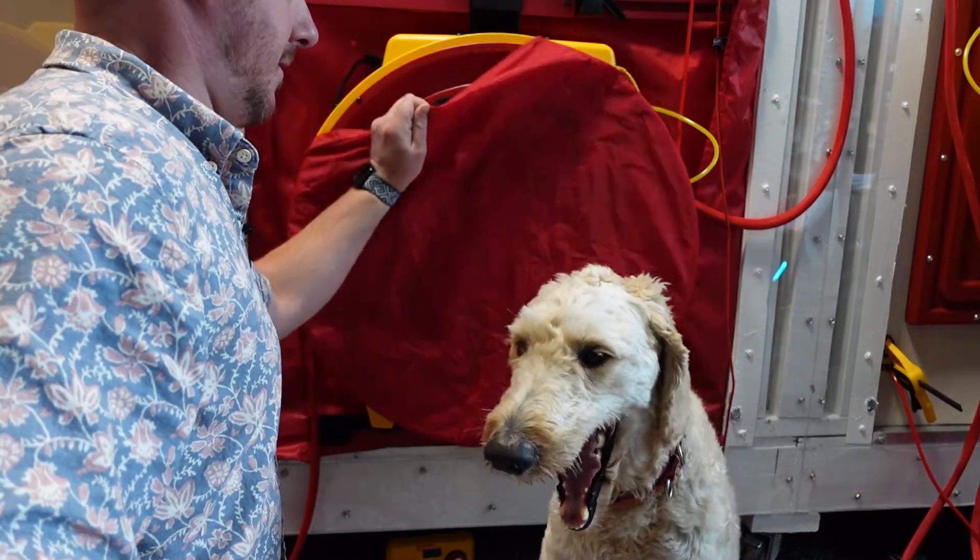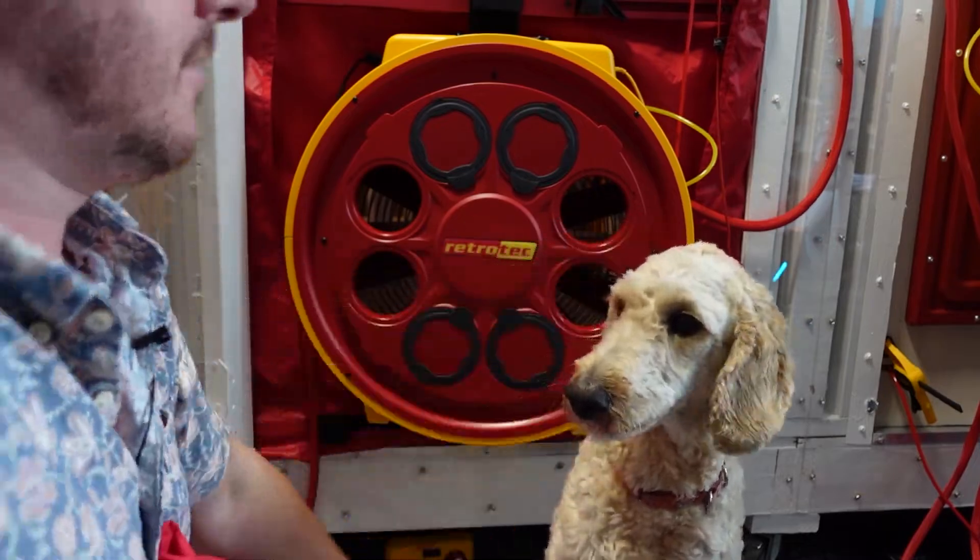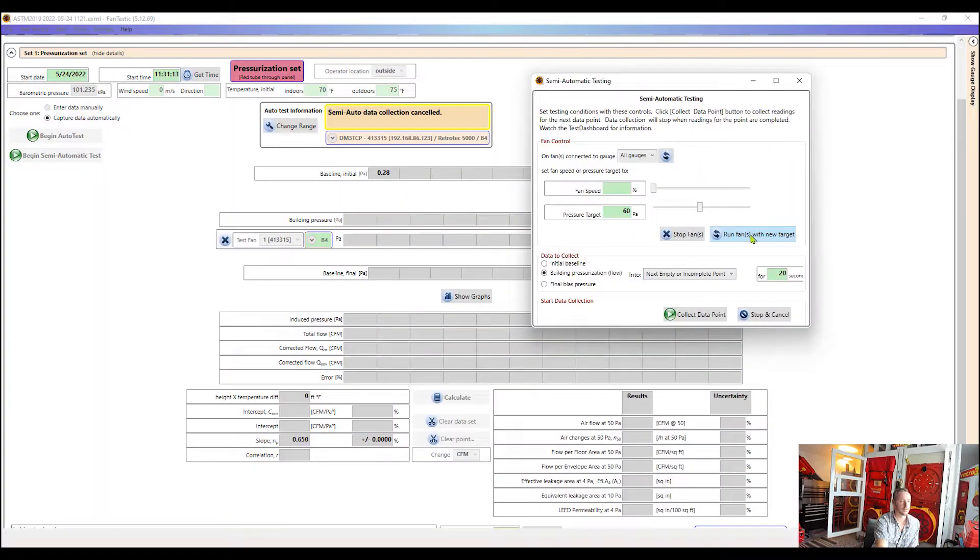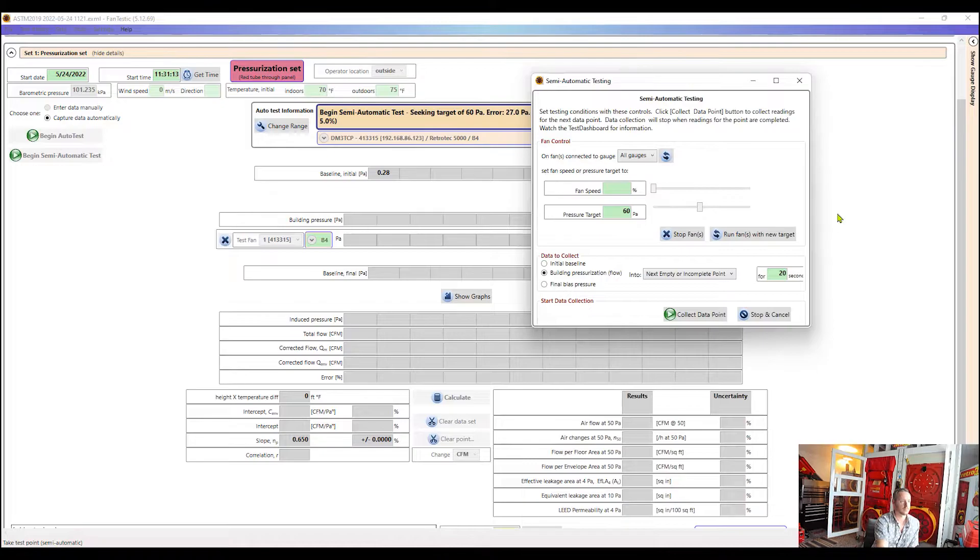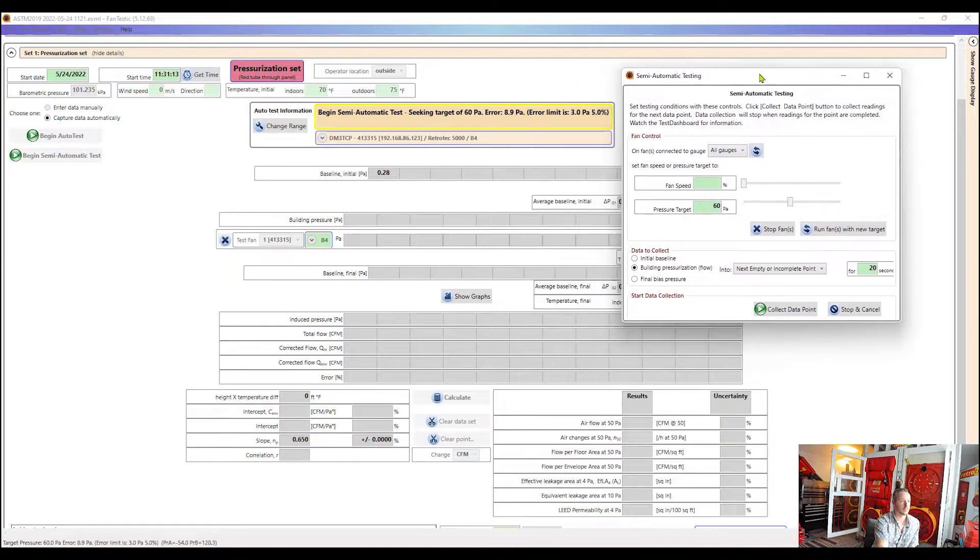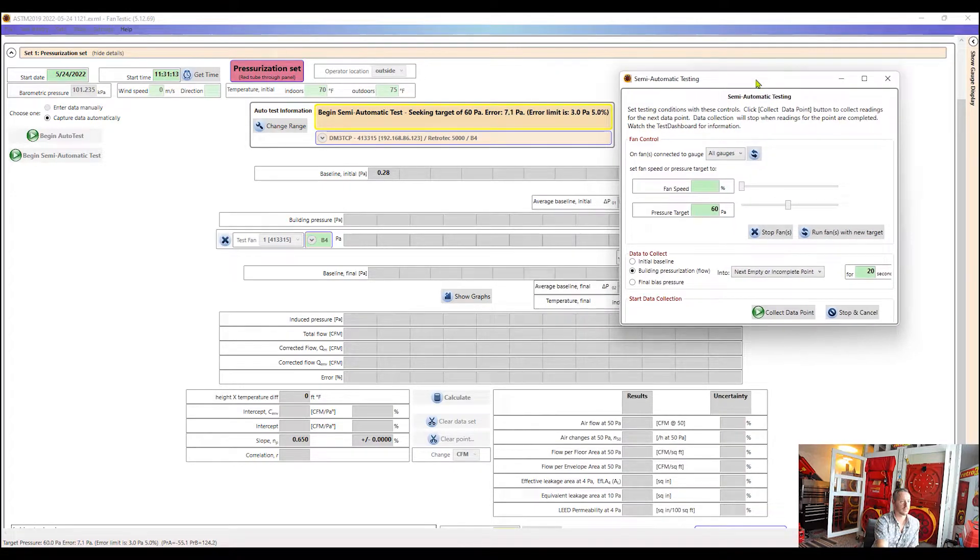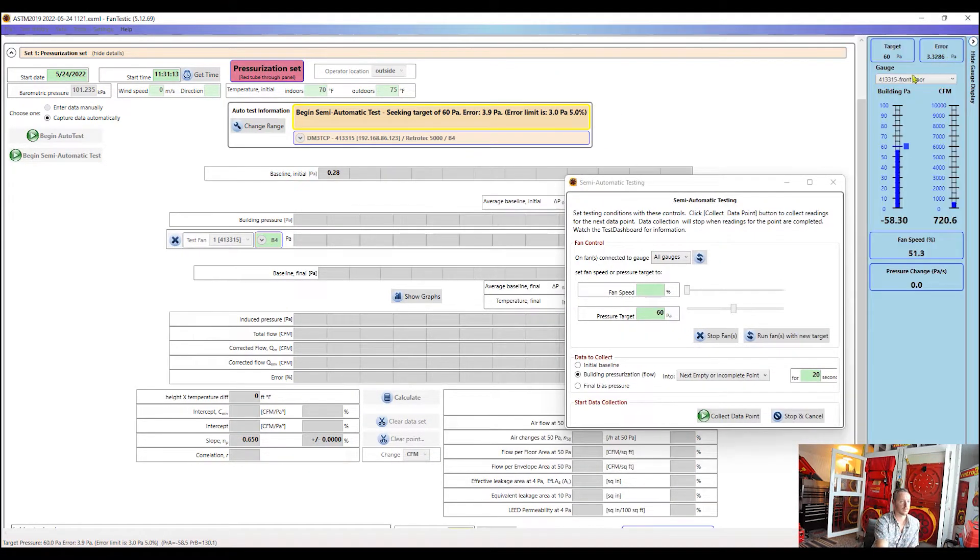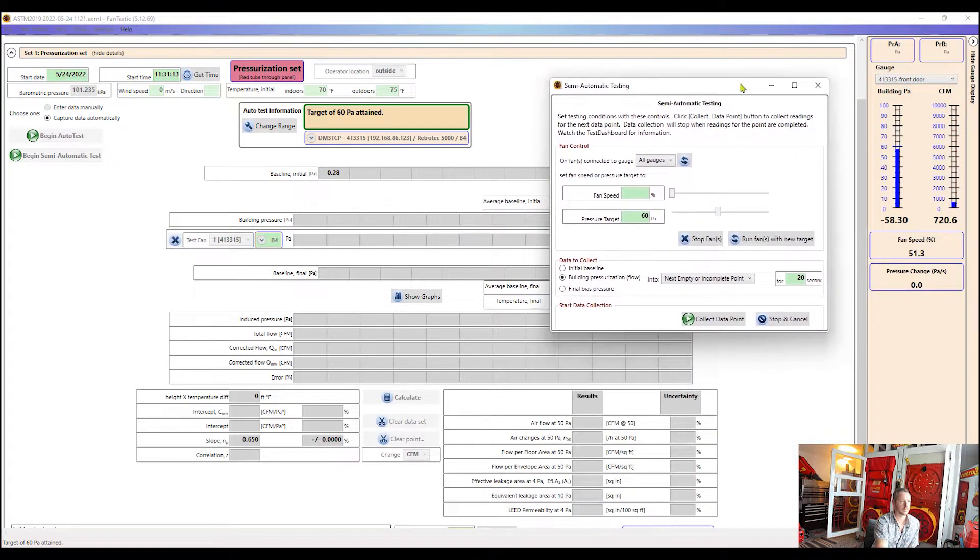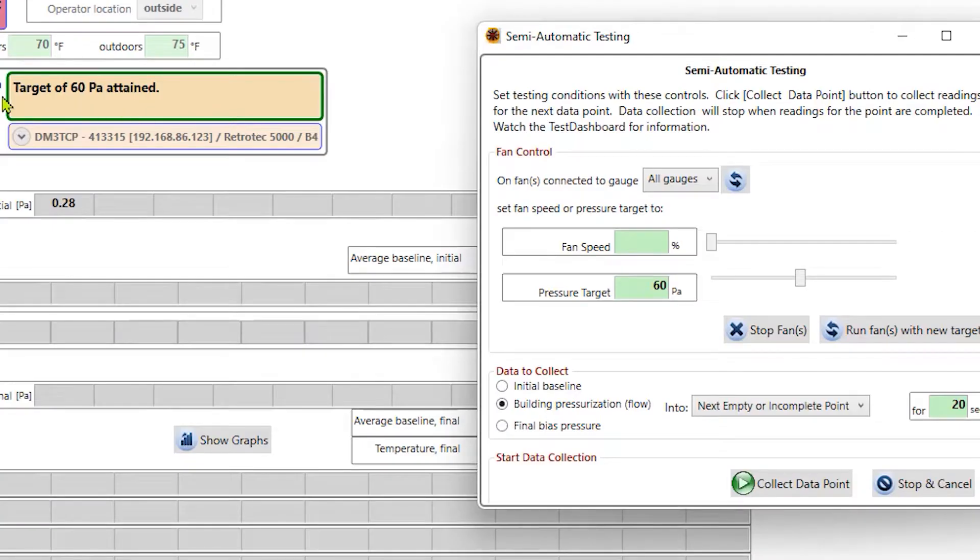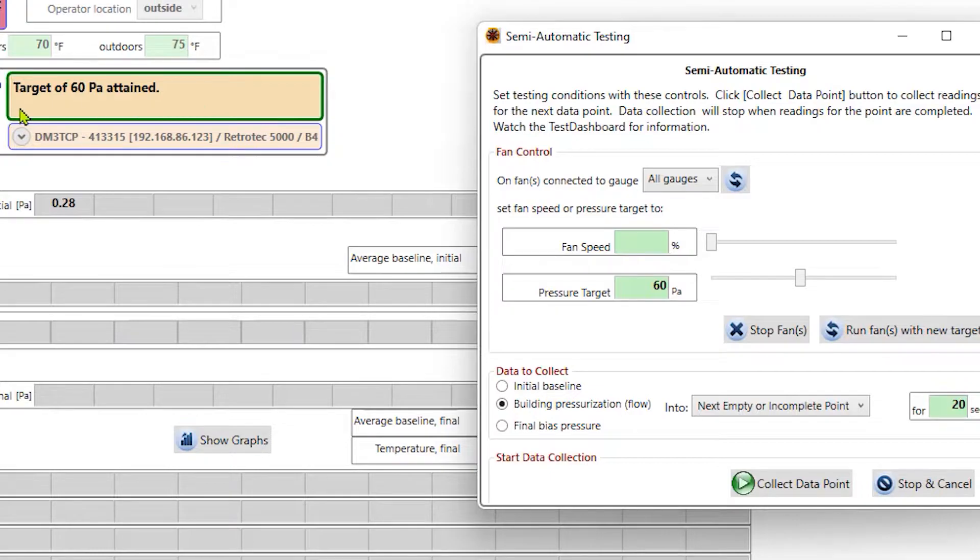And then our first target, we'll just go ahead and collect 60 Pascals. And then I will uncover my fan.